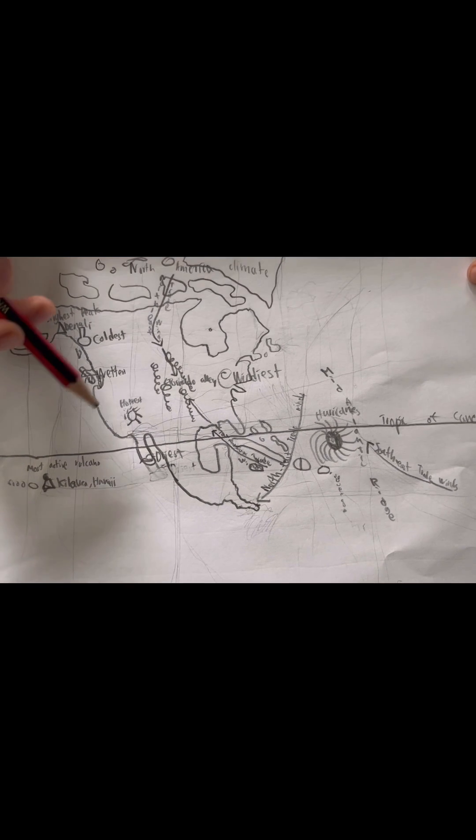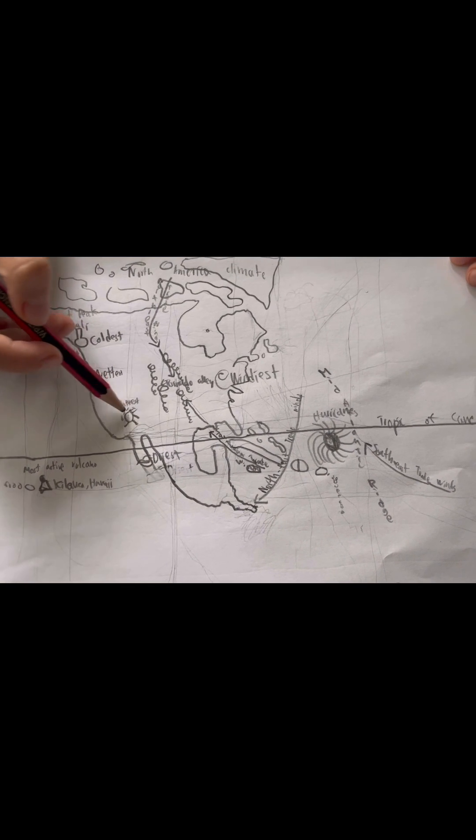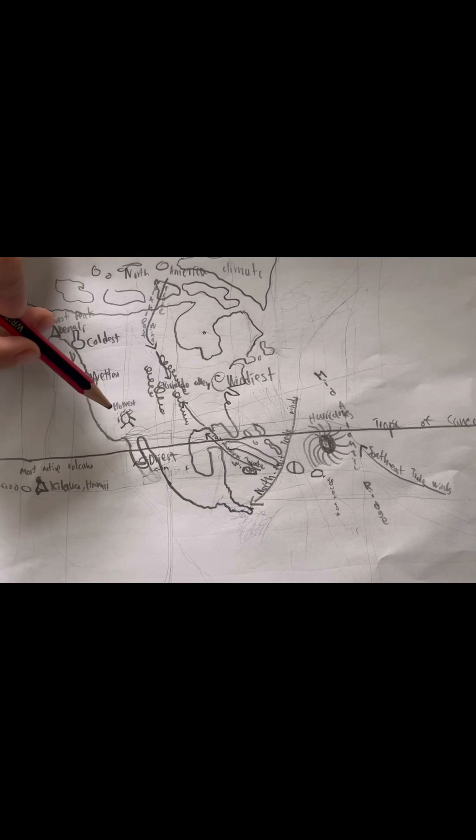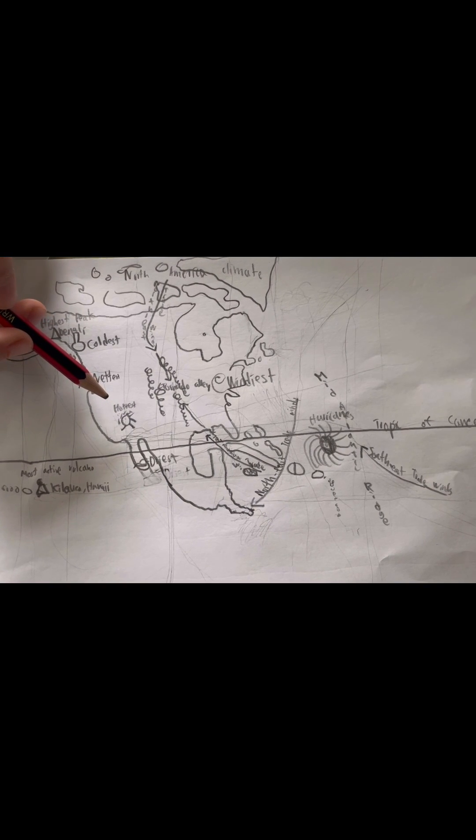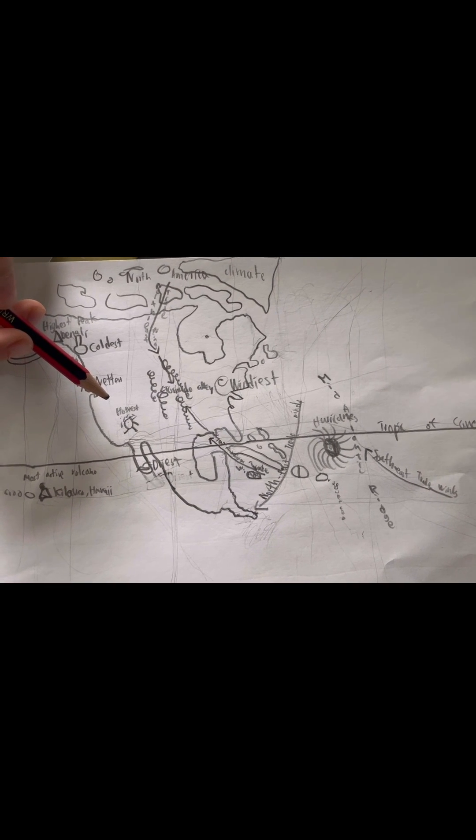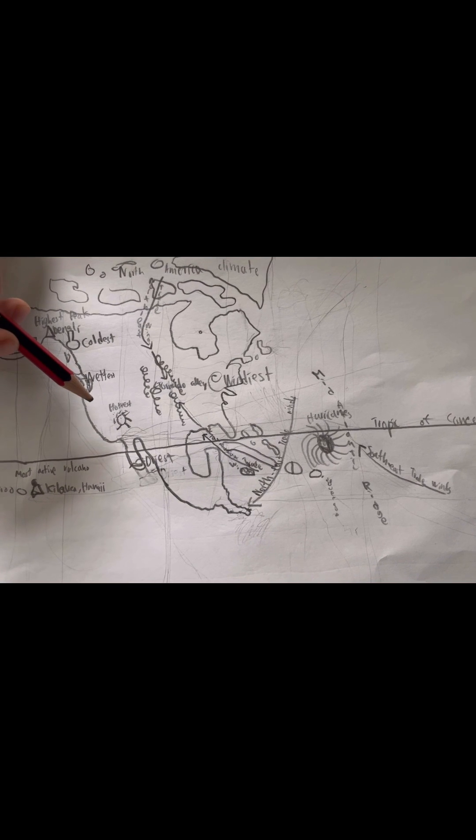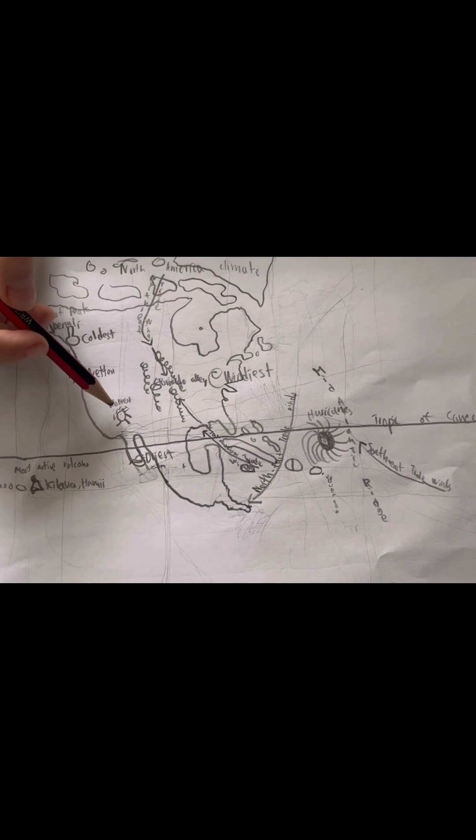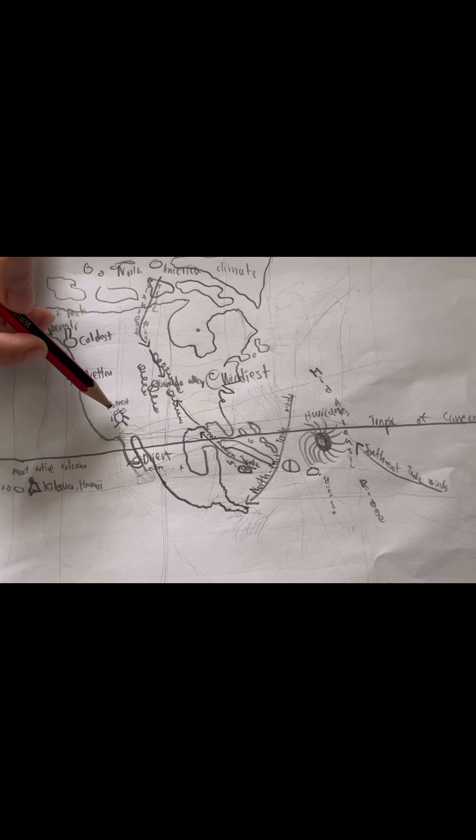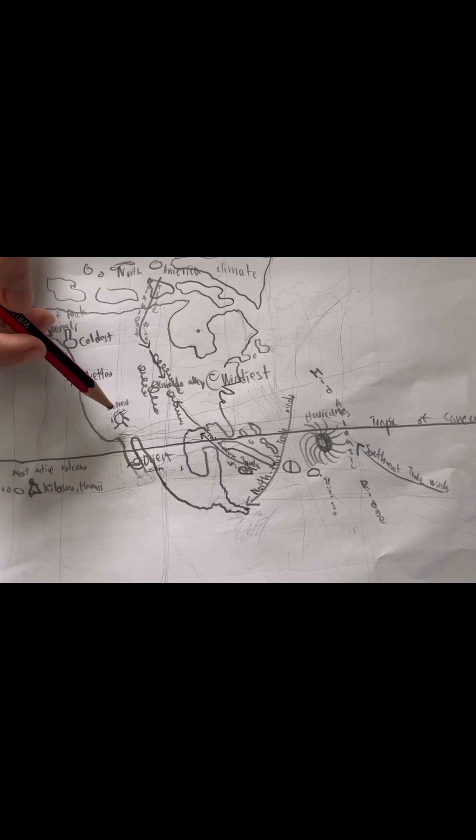Now, the hottest place, which is the place that has no rain, is in Death Valley, California, United States.